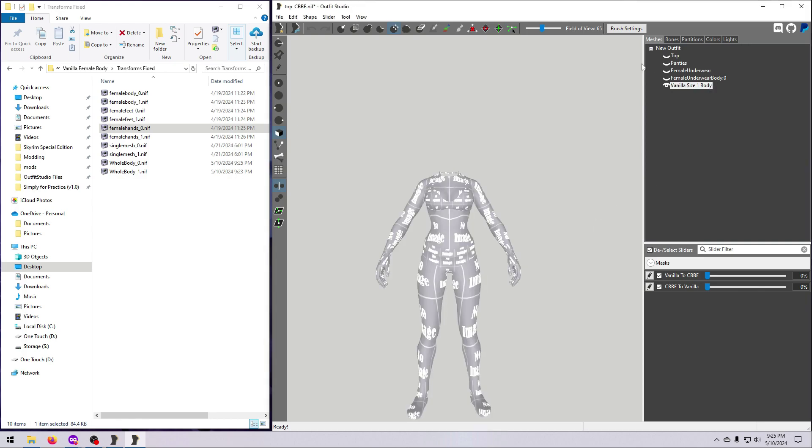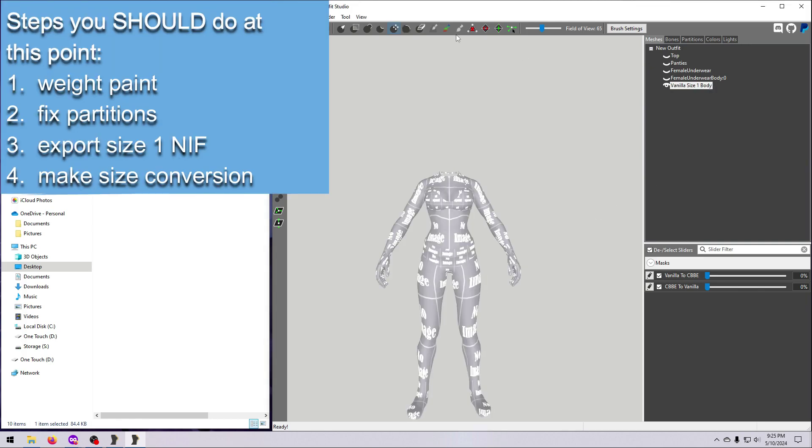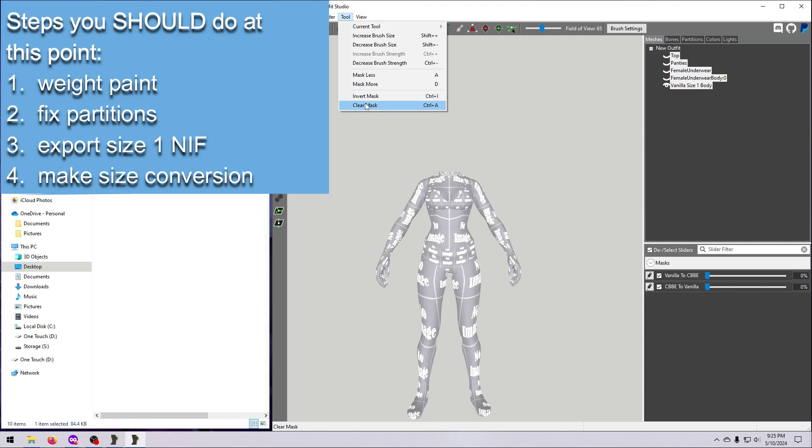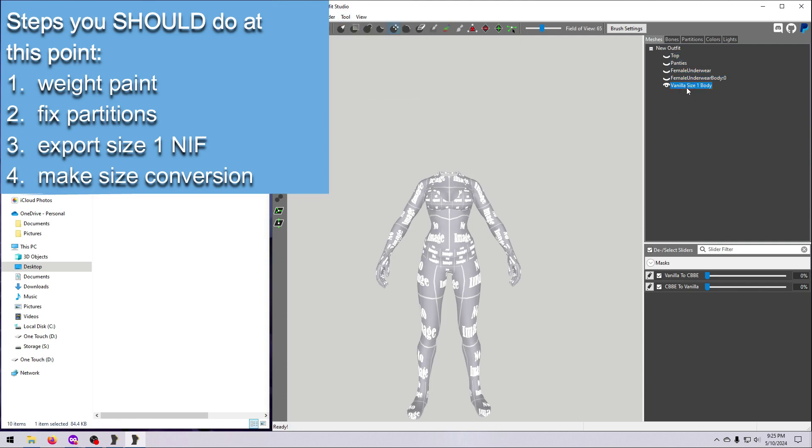Here is where I should have gone ahead and done the weight painting, but I had a major brain fart and I didn't weight paint, I didn't fix the body partitions, I forgot to export my size 1 nif, and I did the size conversion first. Instead of re-recording to pretend like I never make these kinds of mistakes, I decided to keep this in here to show how you can recover if, or maybe I should say when, this sort of thing happens. If you want to do this correctly from the start, then the steps I mentioned are the ones you should follow.